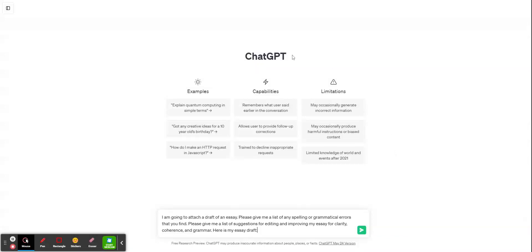This is going to be a quick tutorial for how to use the free version of ChatGPT to help proofread and edit an essay.